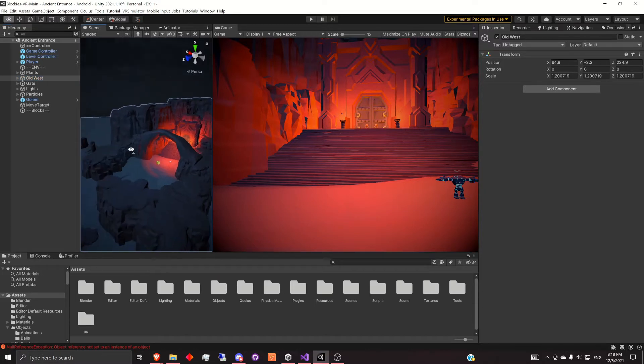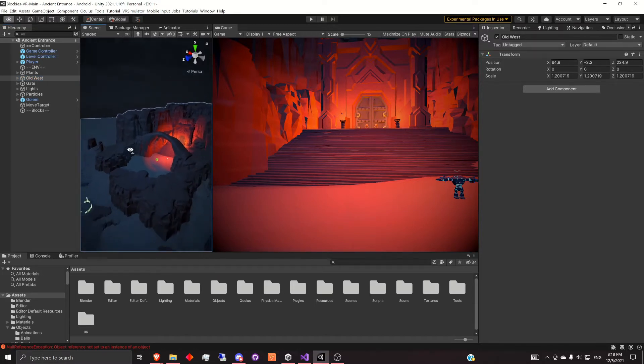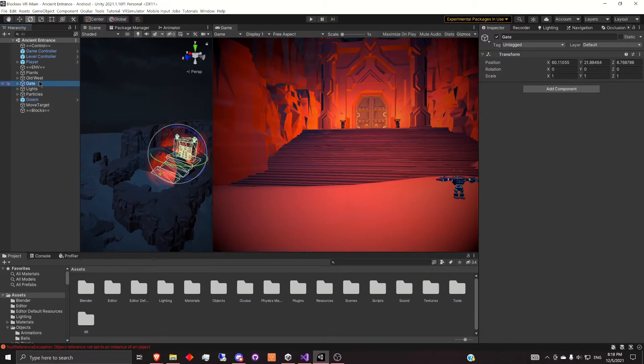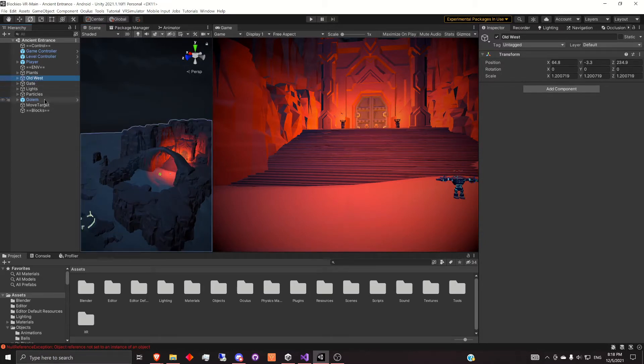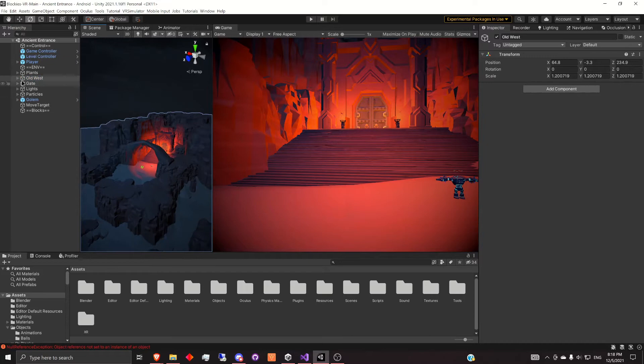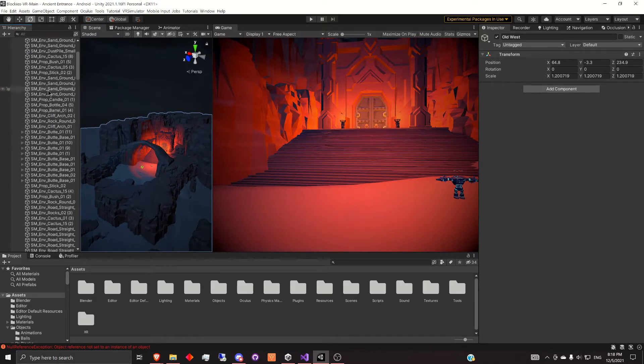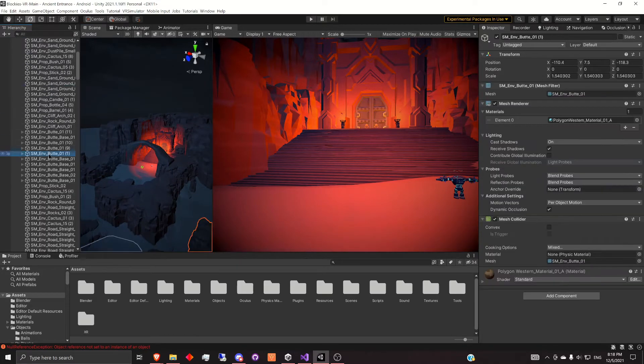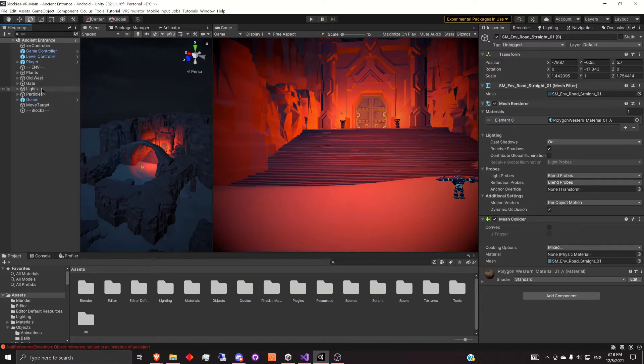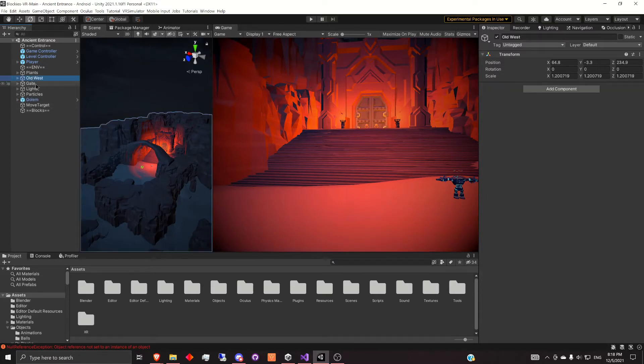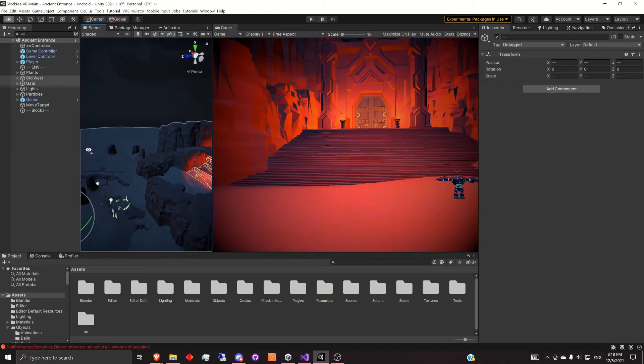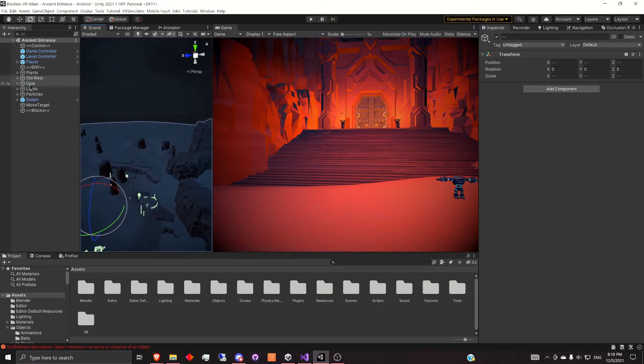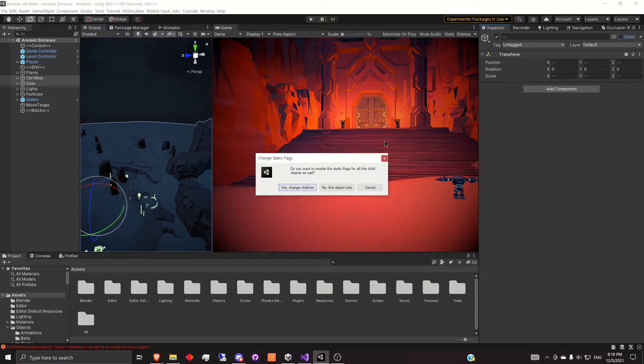So in my scene, it's set up pretty nicely. I have old west and I have gate here. So these are the two game objects, parent objects that hold all of the individual objects. Your scene might not be so simple, but try to clean that up if possible. And then it's pretty simple. You just select those and then set them both to static.